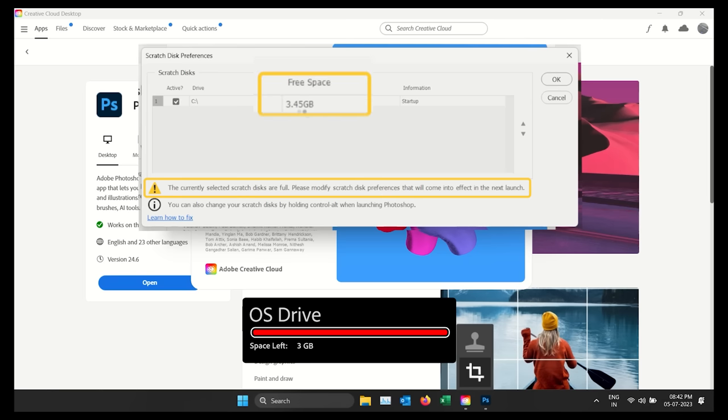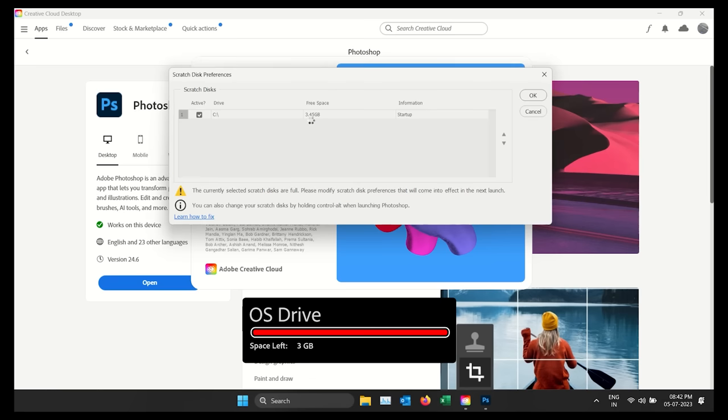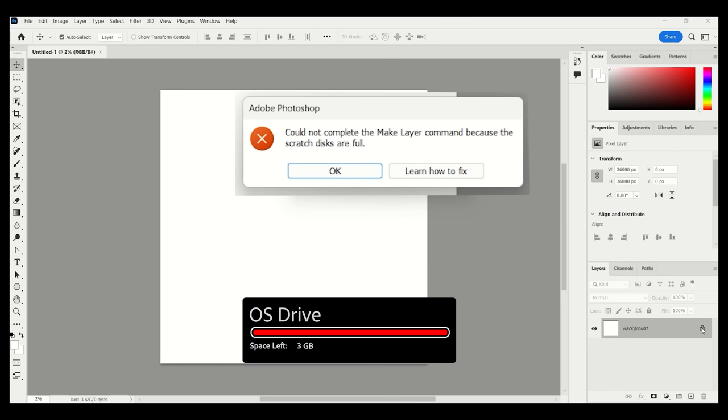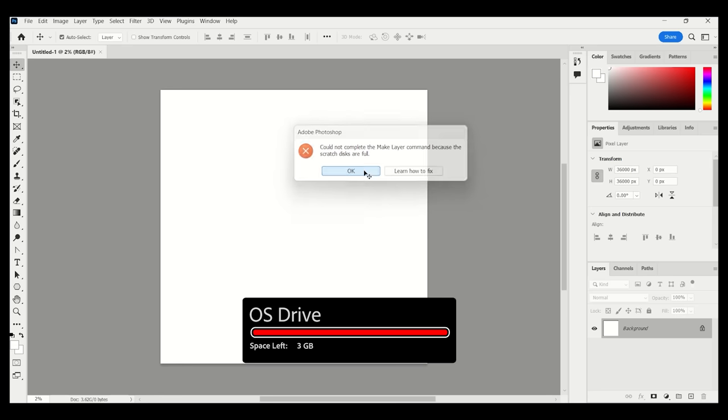It is a good idea to have enough free space in your computer's drive. Otherwise, you might get an error message saying Scratch Disk is full and Photoshop won't be able to perform even the basic actions.